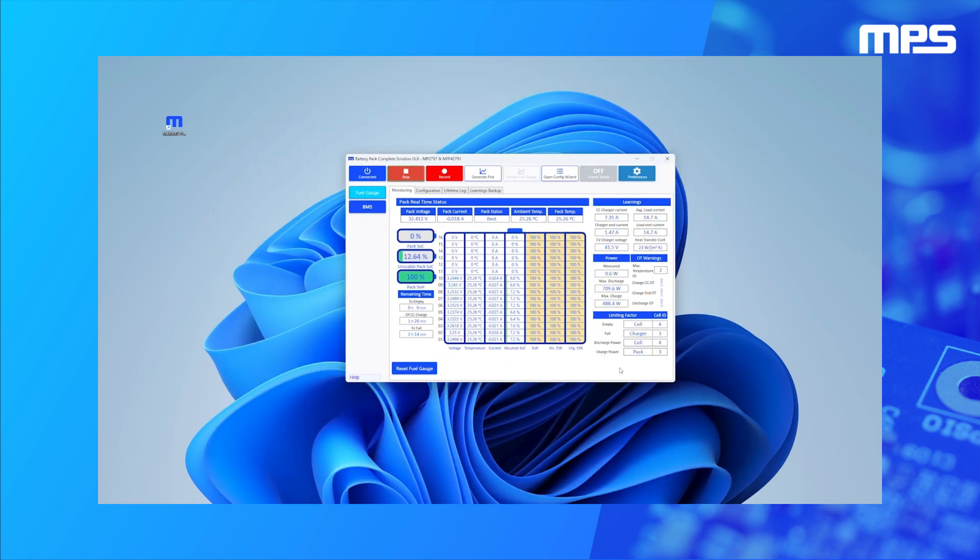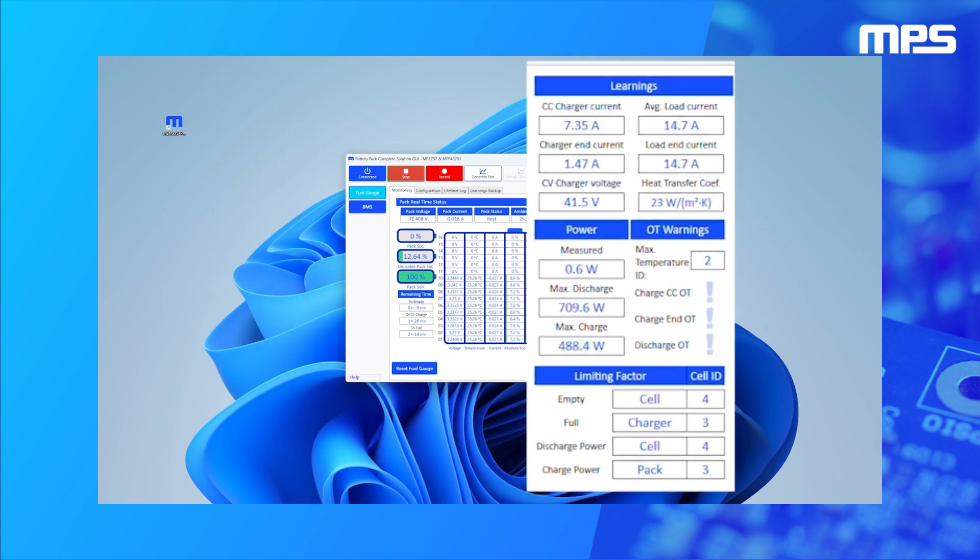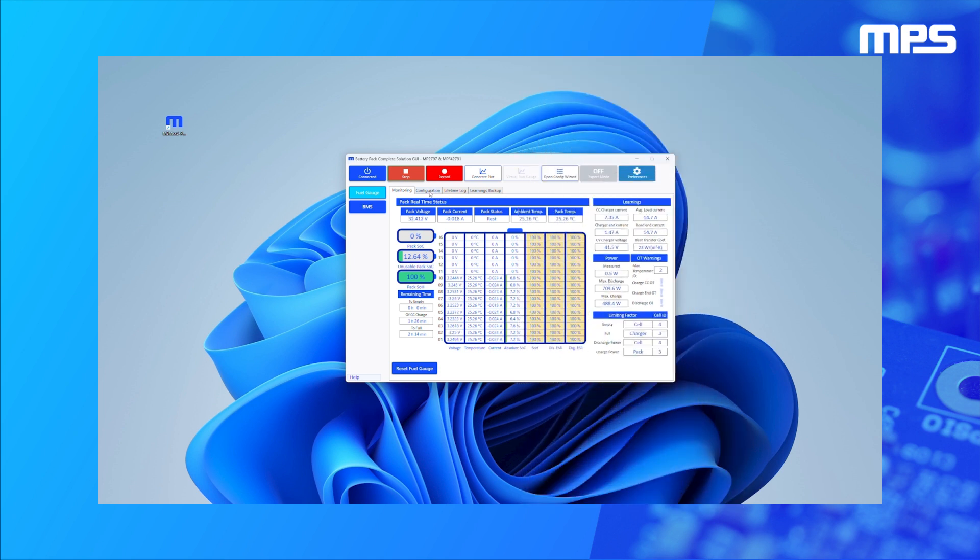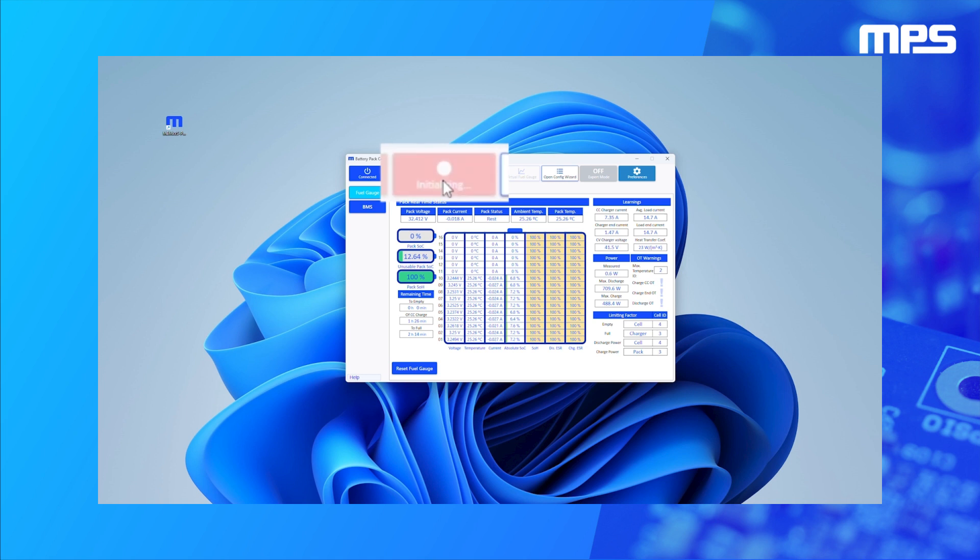The GUI also displays other important information, such as power limits as well as remaining runtime and charge time. MPS's GUI also allows the user to record battery tests by simply clicking the Record button in the upper left corner. Recording battery tests is very helpful for analyzing performance and results.